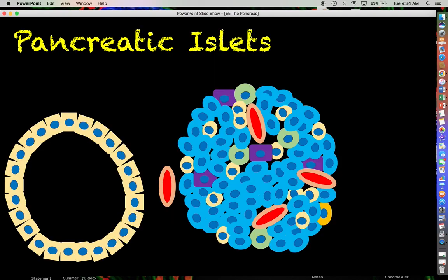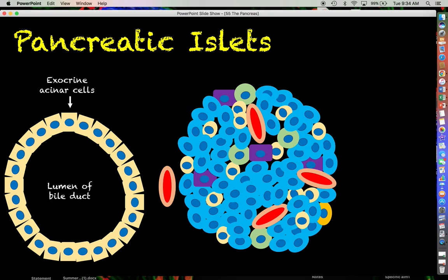Looking at an illustration of a section of pancreatic tissue, you have your exocrine tissue manifesting as a circular arrangement of cuboidal epithelial cells called acinar cells — the cells that synthesize and secrete pancreatic digestive enzymes. The lumen of this circular arrangement is continuous with the common bile duct, so secreted digestive enzymes make their way into the common bile duct to emulsify fats and aid in digestion.